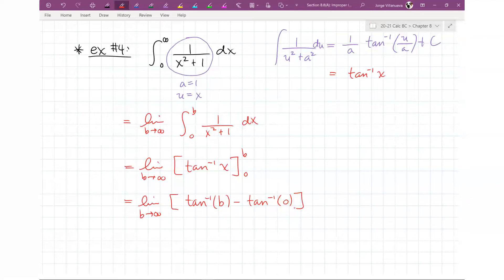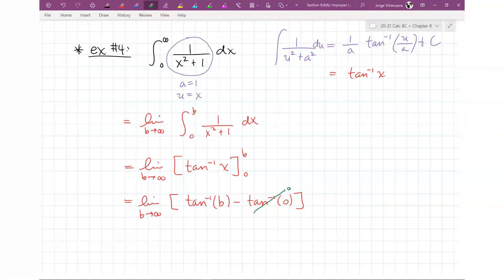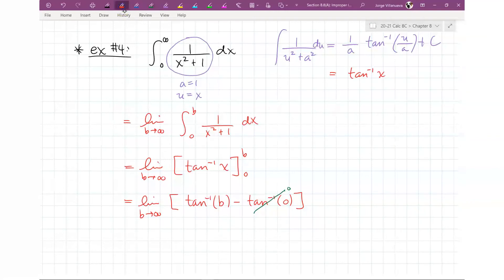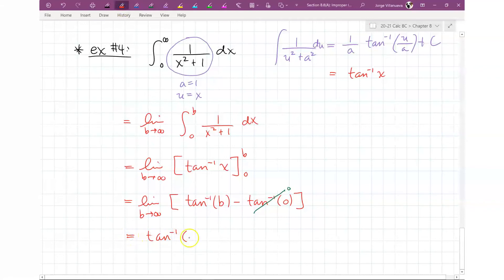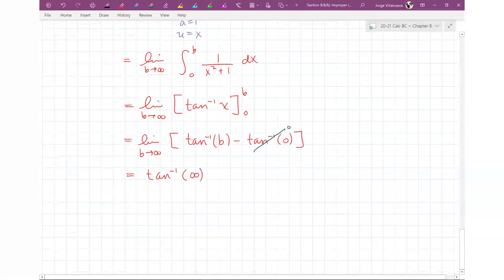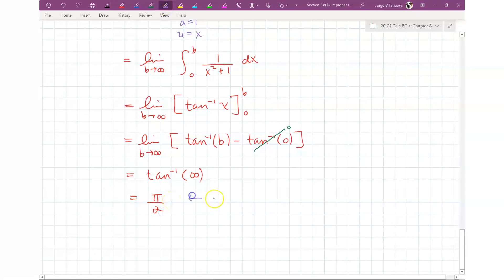Now, tan⁻¹(0) = 0, because you're asking: tangent of what angle gives 0? That's 0, so tan⁻¹(0) = 0. As B approaches infinity, we ask: what angle gives an undefined (infinite) tangent value? That would be π/2. So tan⁻¹(B) as B → ∞ approaches π/2. Therefore, the answer is π/2 - 0 = π/2. We say that this converges — it has an actual answer.